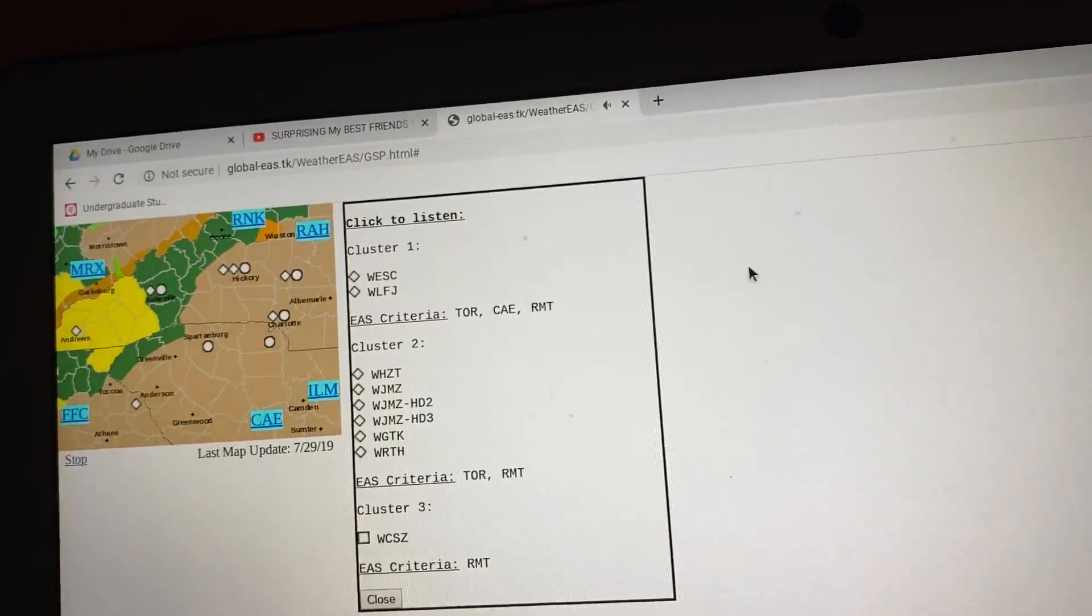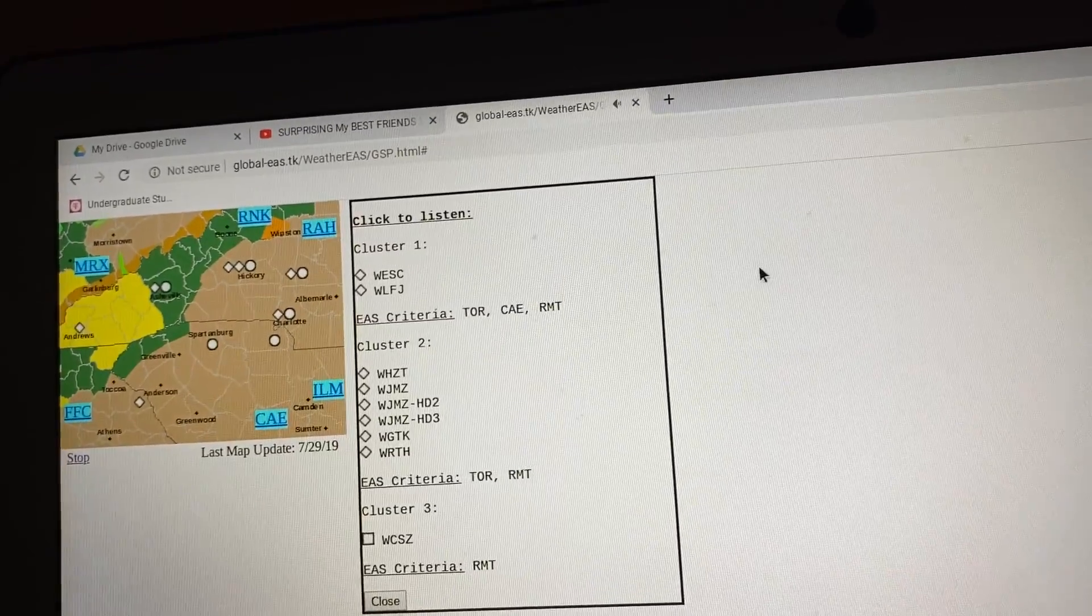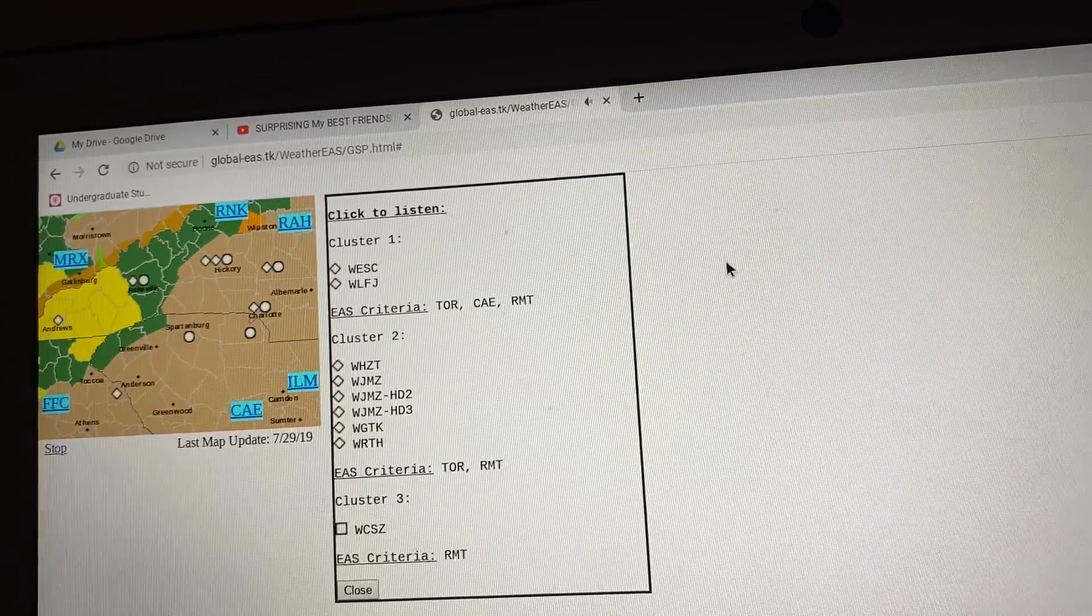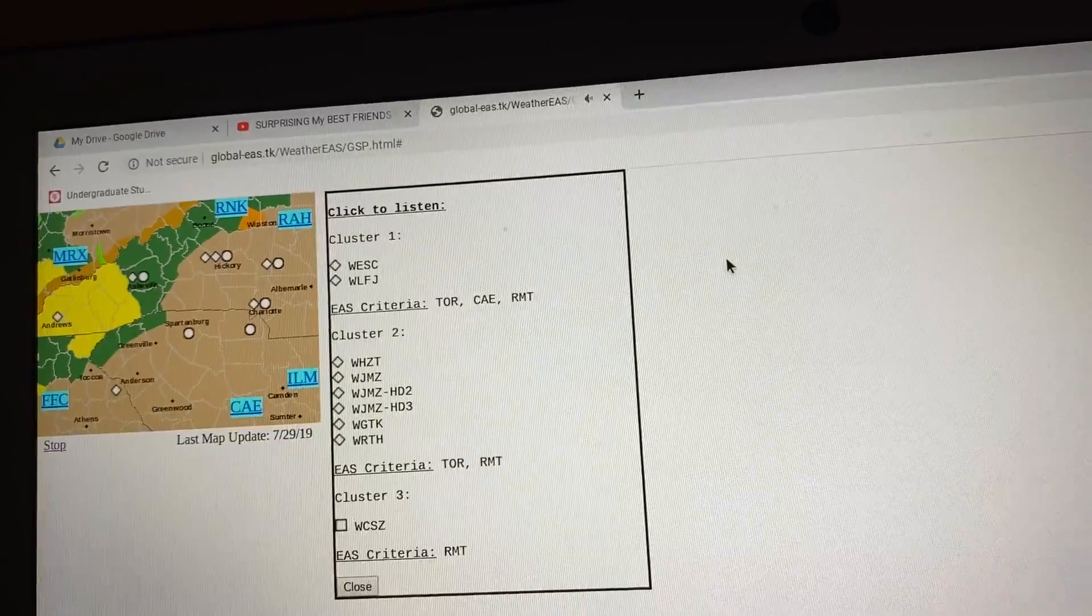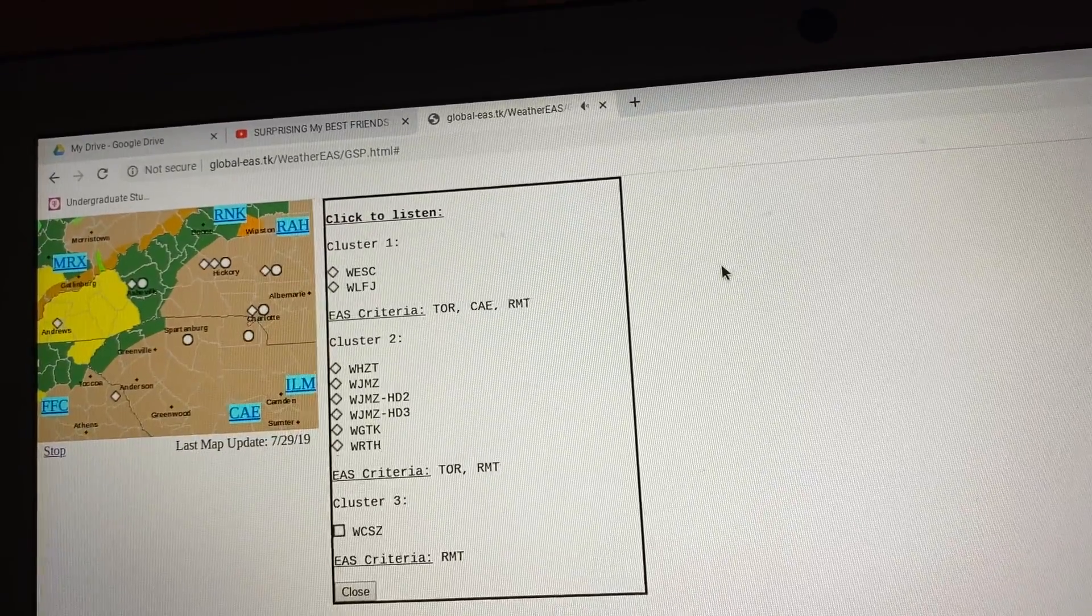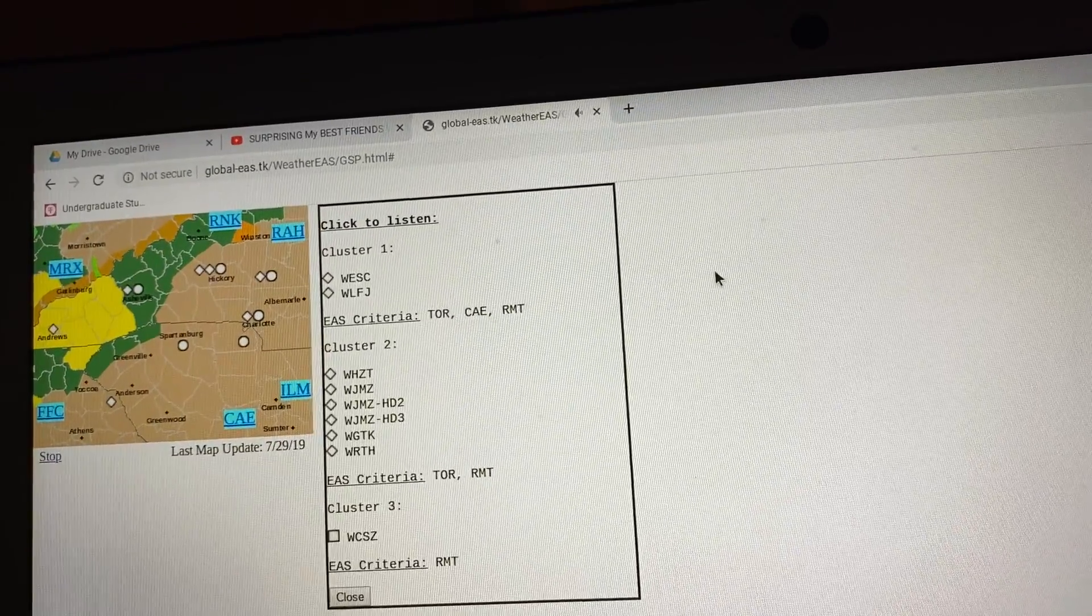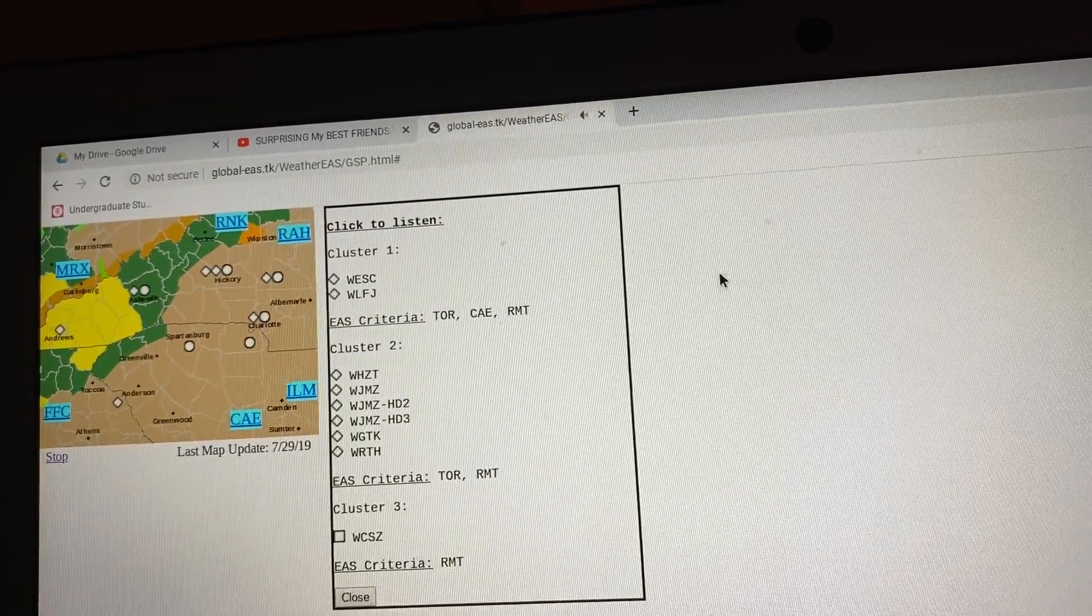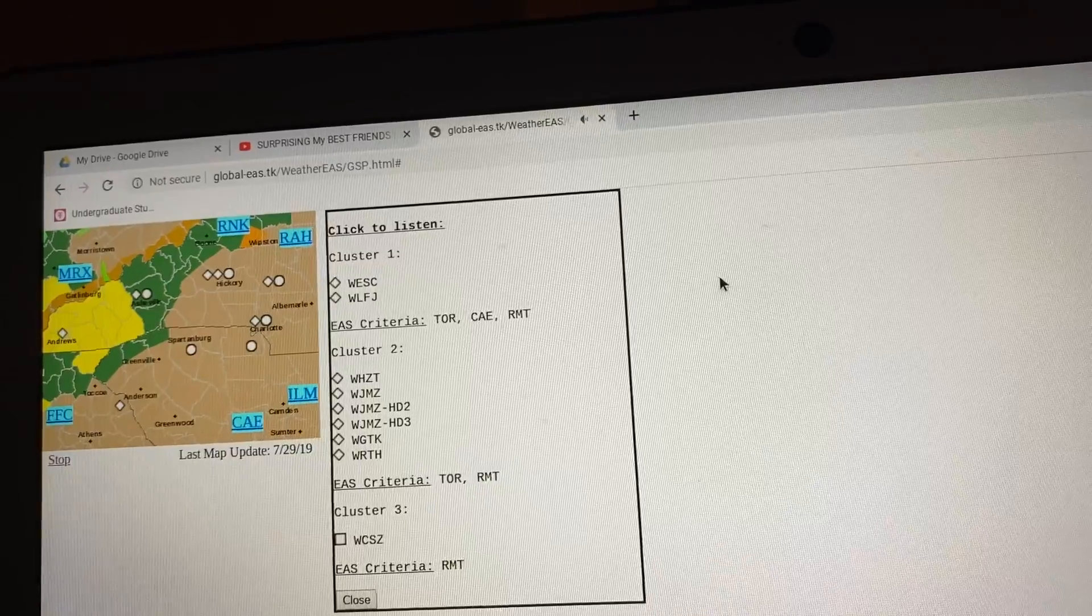This dangerous storm will be near Shoals around 11:10 p.m. Eastern Daylight Time. Gray Court, Fountain Inn, and Woodruff around 11:40 p.m. Eastern Daylight Time.